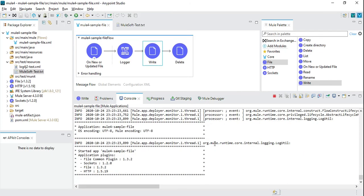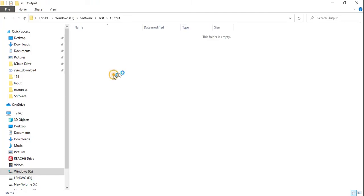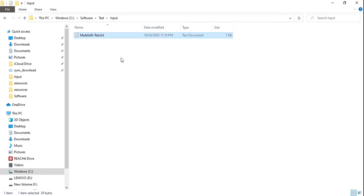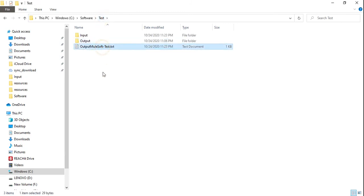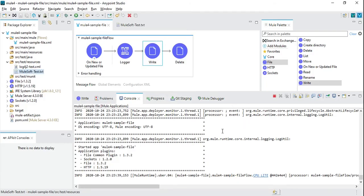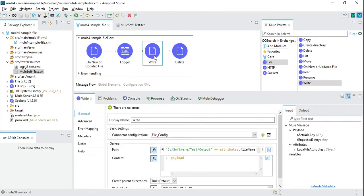The application has started. I'm going to copy a file into the source directory. The file is gone from the source. Checking the output directory — we got the file there. There was one small mistake: in the write path I needed to add a backslash.